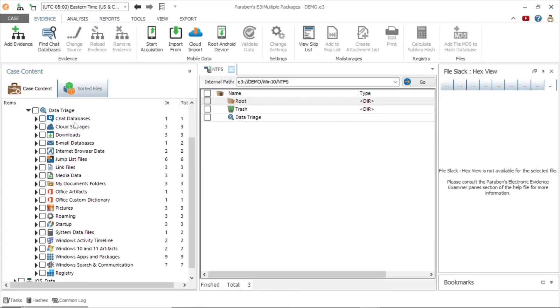We can see many important data types in the triage node, such as chat databases, email databases, pictures, registry, and more.